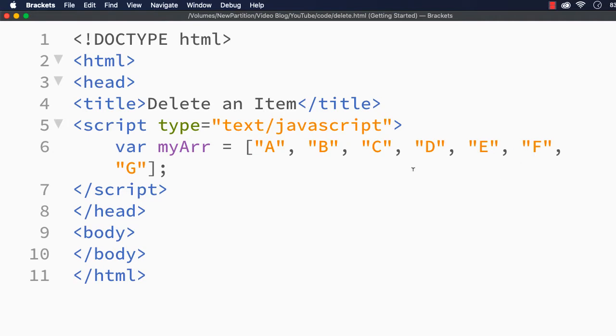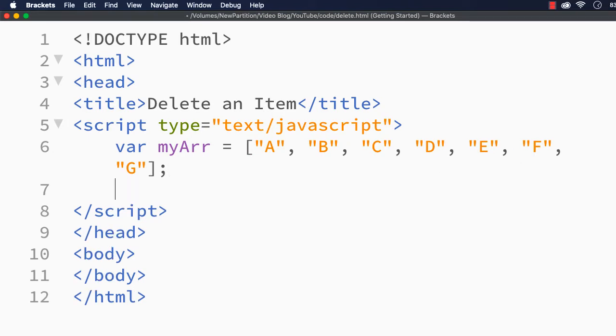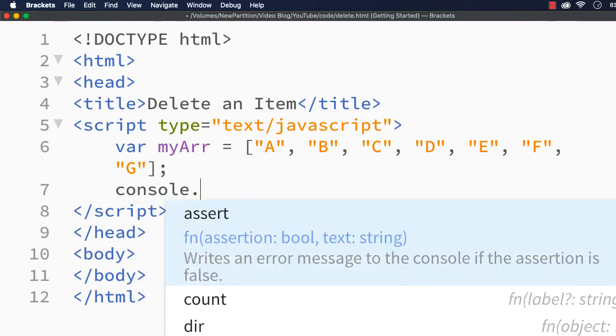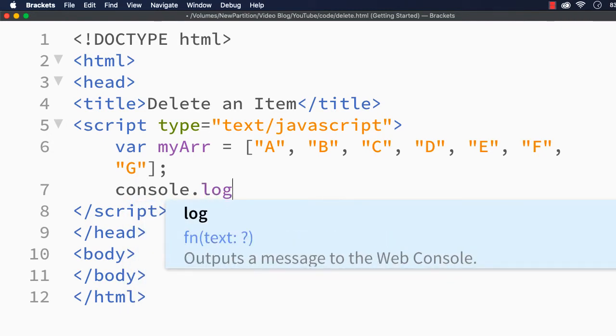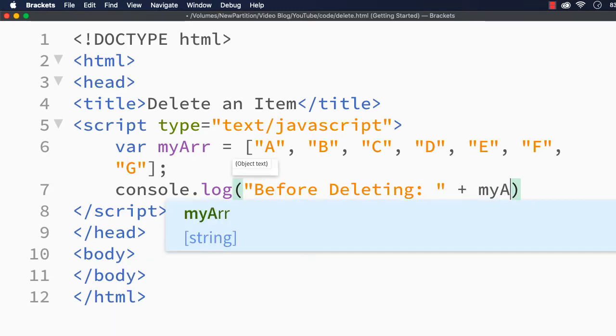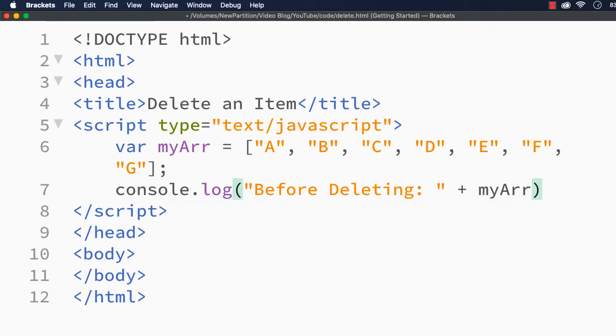Now let me show you how this array looks like, so that you can easily identify whether the item has been removed or not. First let me write console.log before deleting, plus myArr. With this we will be having the array. Let me save this and show you.